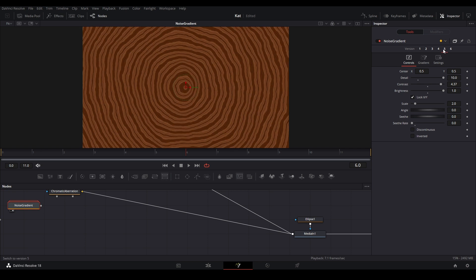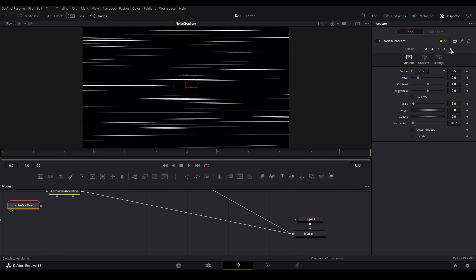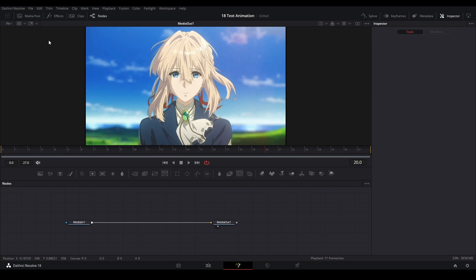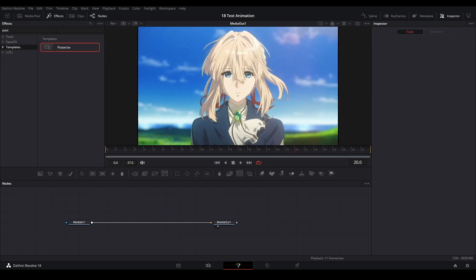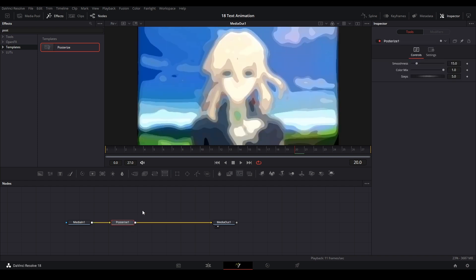One more node I forgot to mention that's in the Effects folder is the Posterized node. This node basically blurs the image but allows you to combine a bunch of colors together to get a more simple image.